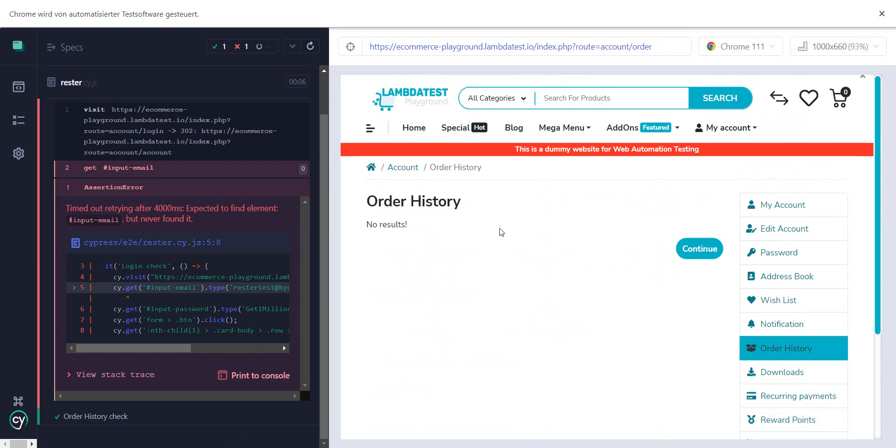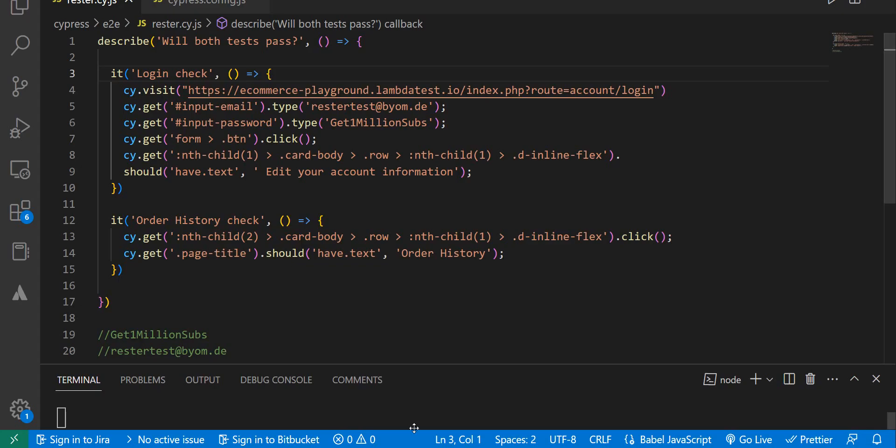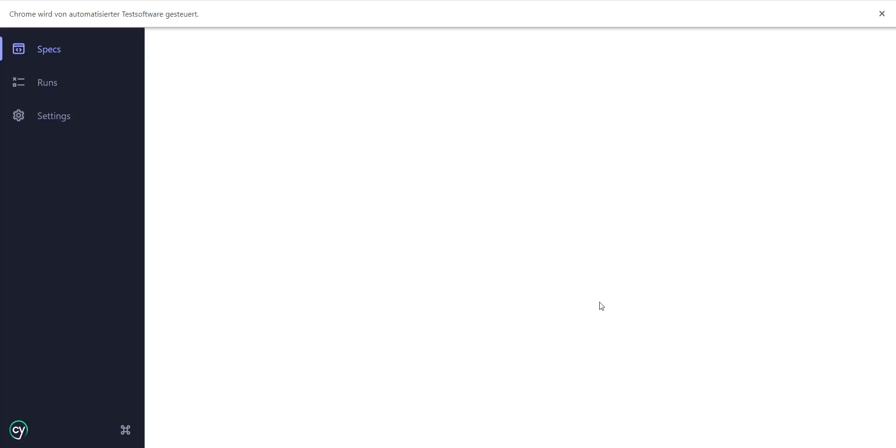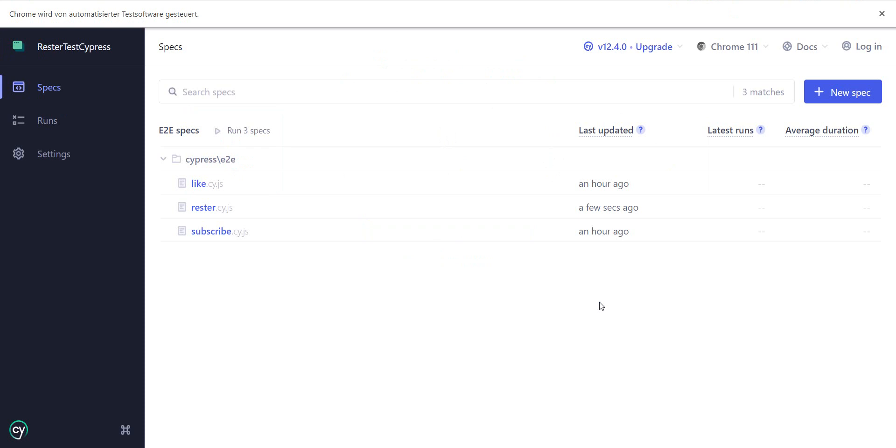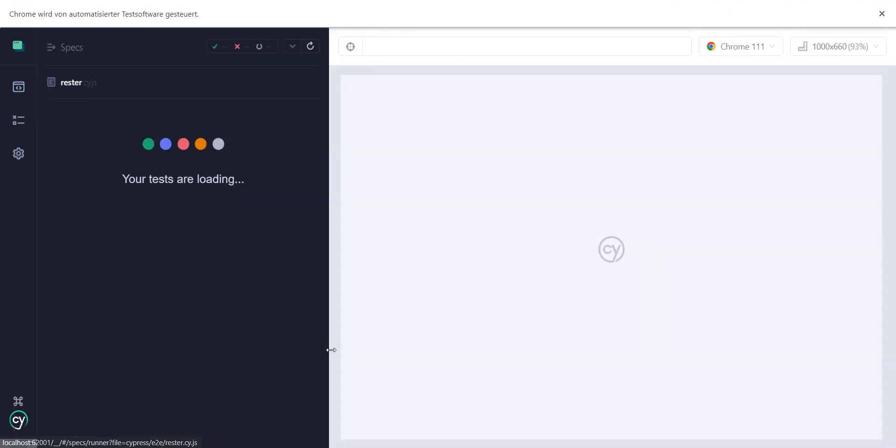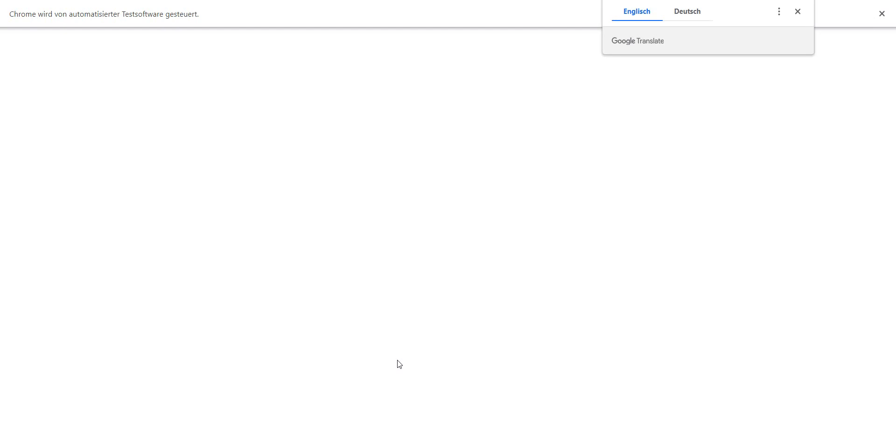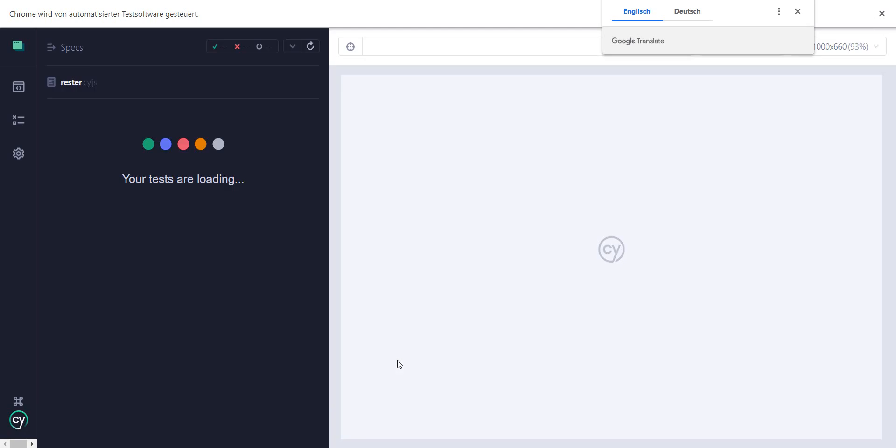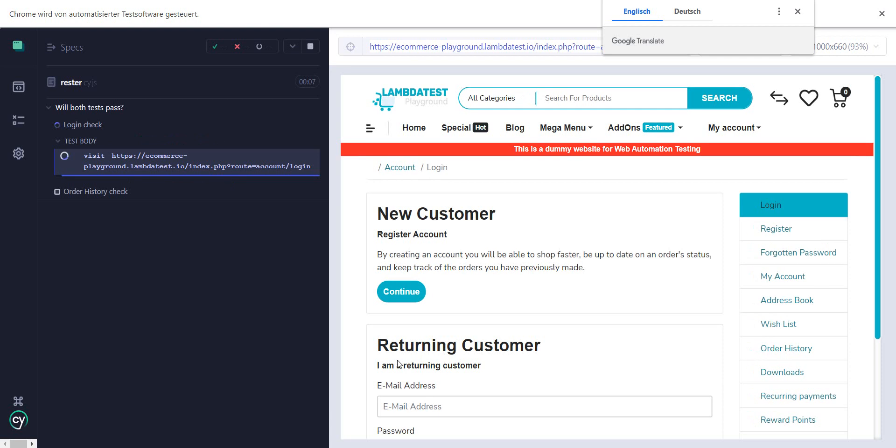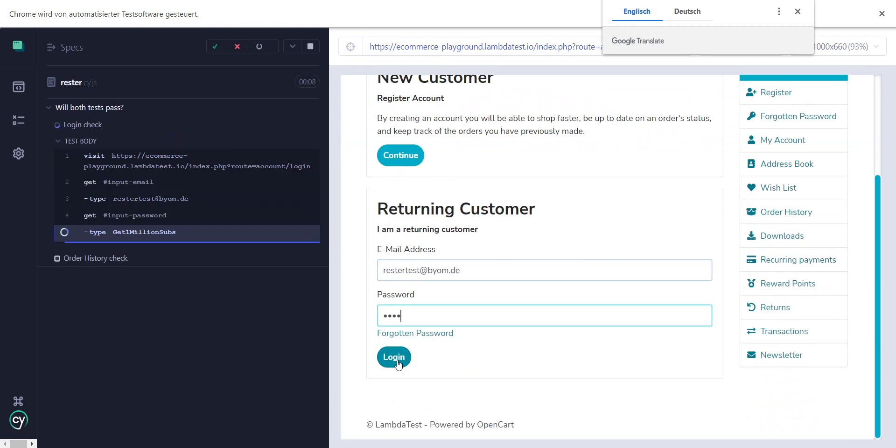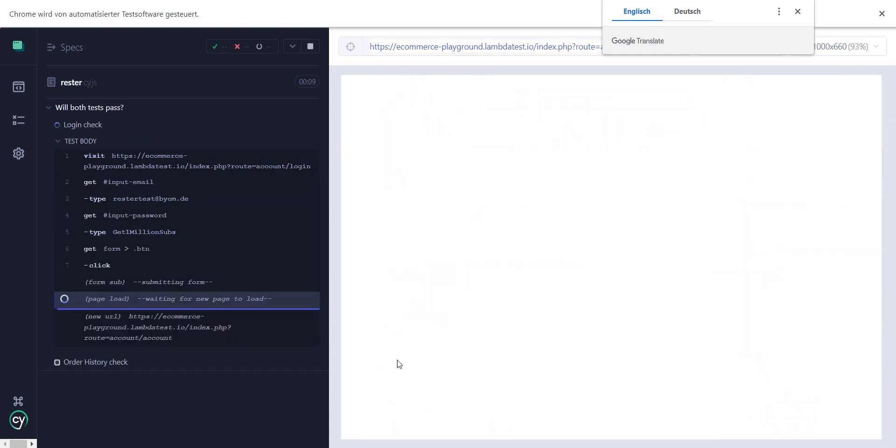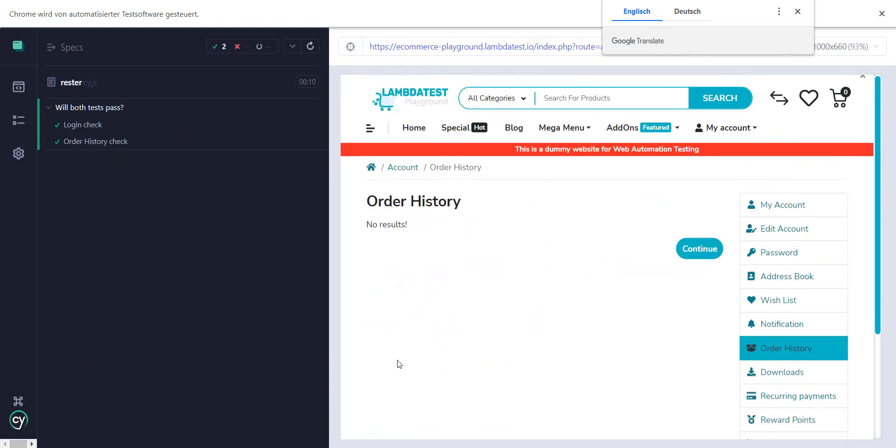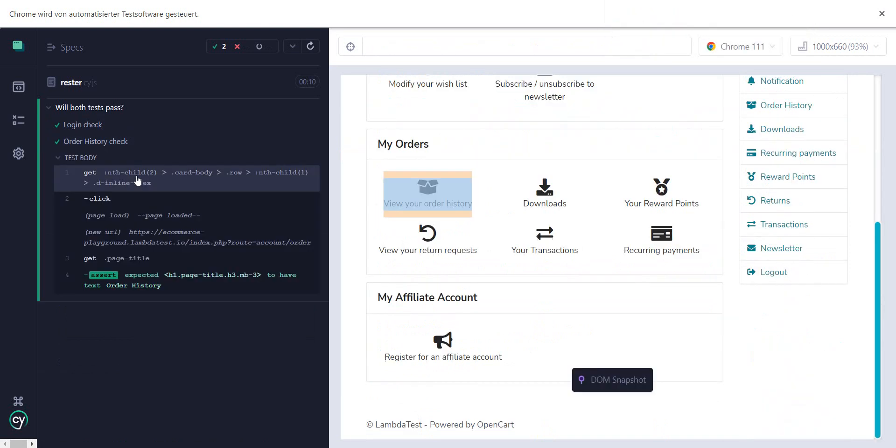Now this one actually failed because I should have closed this one and run everything from here, because it came back from a state where we were actually logged in. So do again rester. As you saw before, you can like and subscribe if you want.